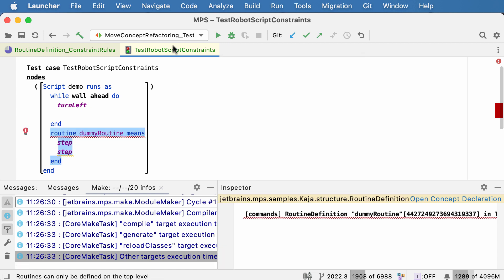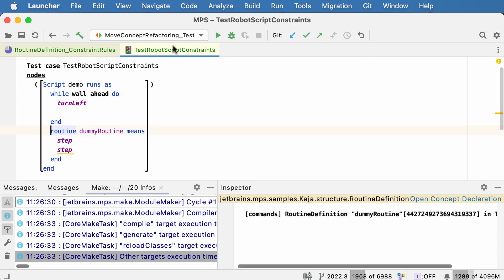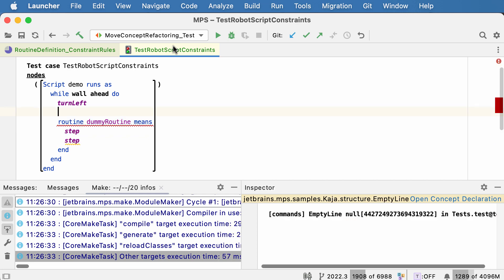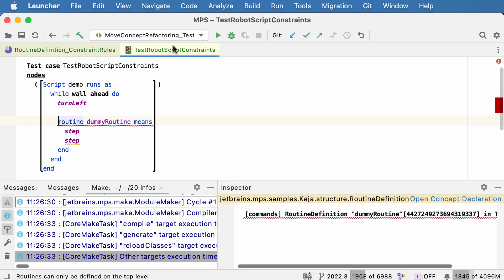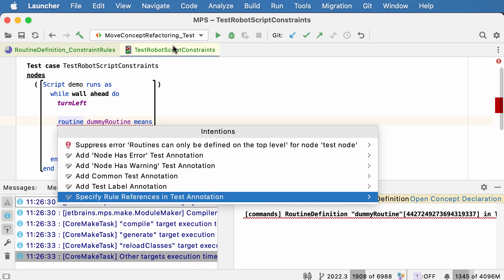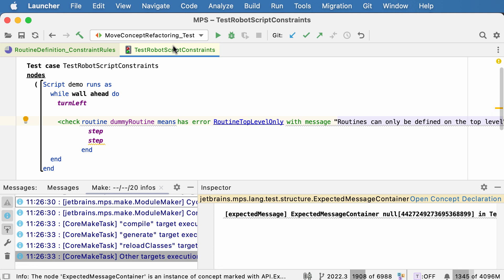Now when we move the routine to the top level, the error disappears. When we move it back, the error is reported again. And now you can actually declare that it is this particular constraint rule reporting an error.